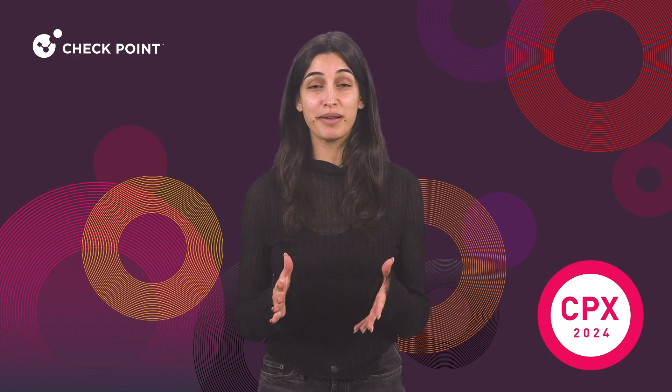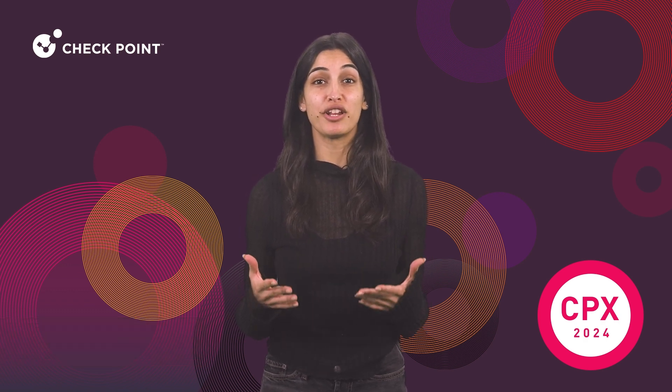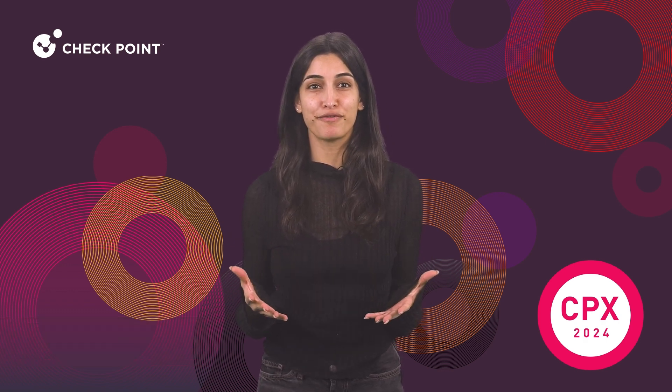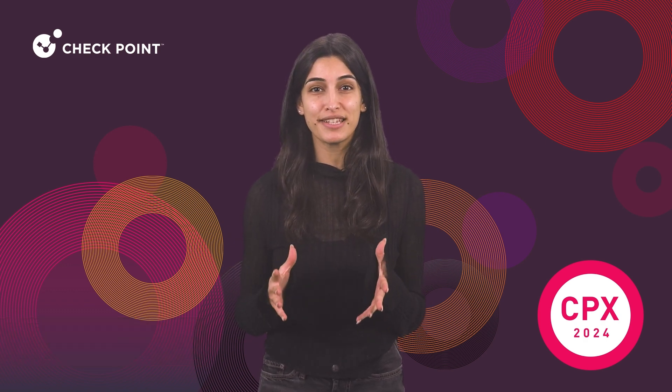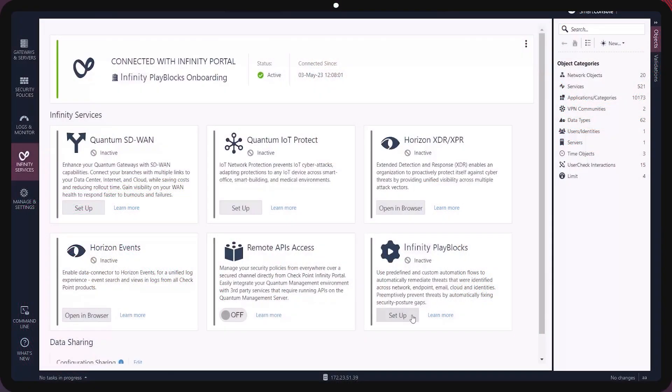I'm excited to demonstrate PlayBlocks, Checkpoint's new automation and response platform that makes security collaborative, delivered from the cloud.